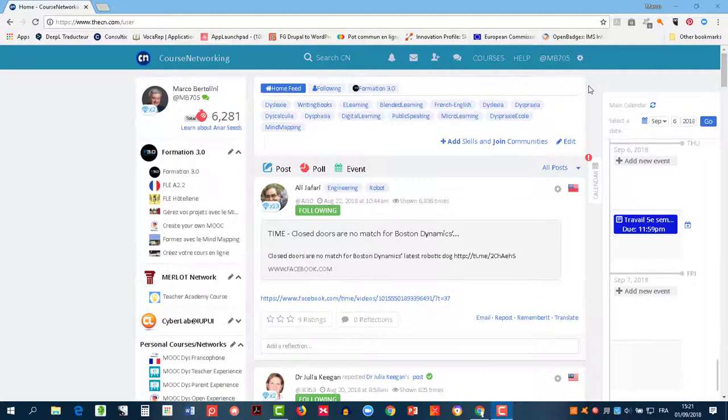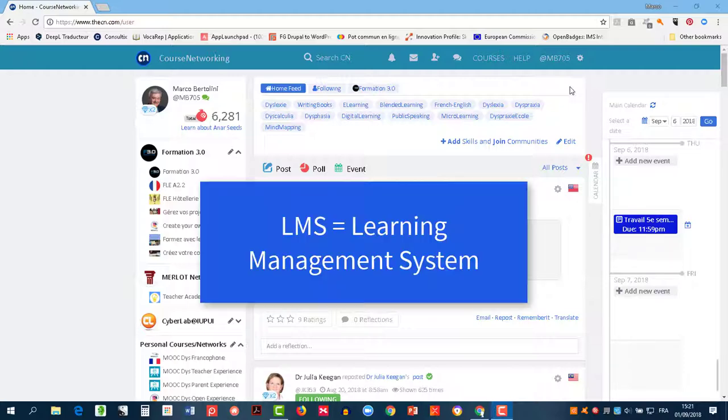Welcome to the MOOC DIST videos. In this video, I will show some features of the Course Networking LMS. Do you know what LMS means? It stands for Learning Management System.